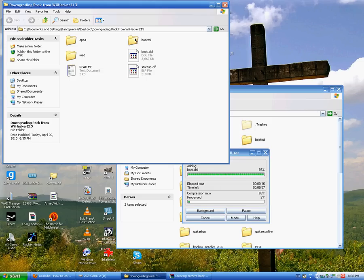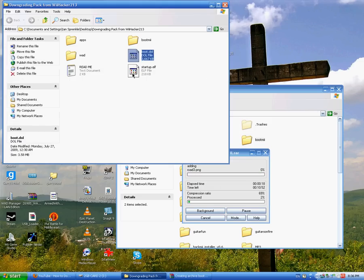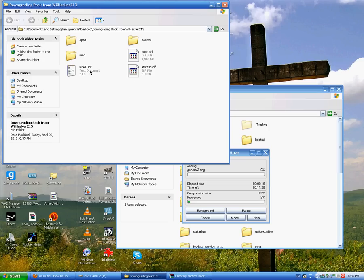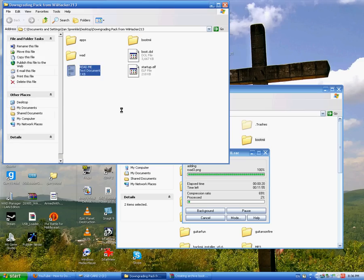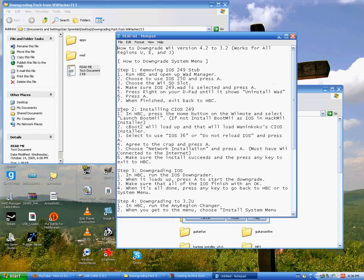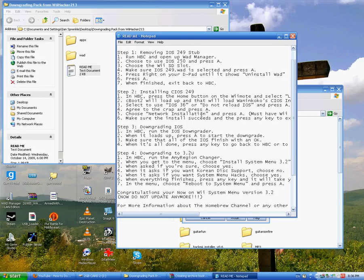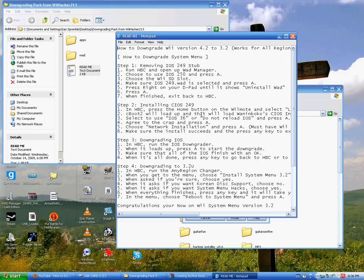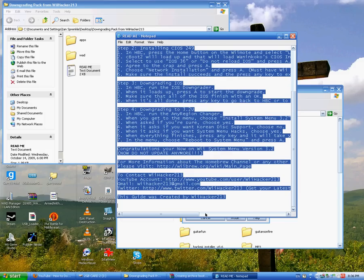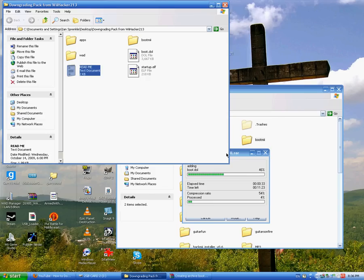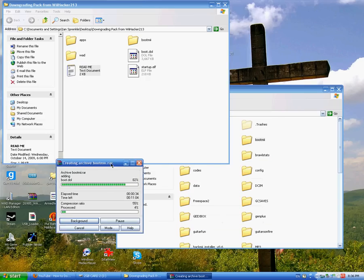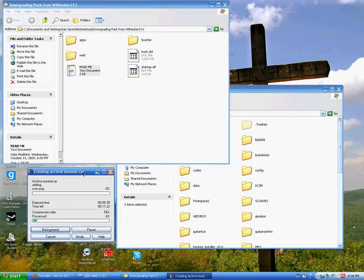Apps, boot me, wad, and then boot.dol, and startup.elf. And then there's a readme. Lots of blah blah blah. It's just what you have to do if you don't find it. I don't feel like watching the video.